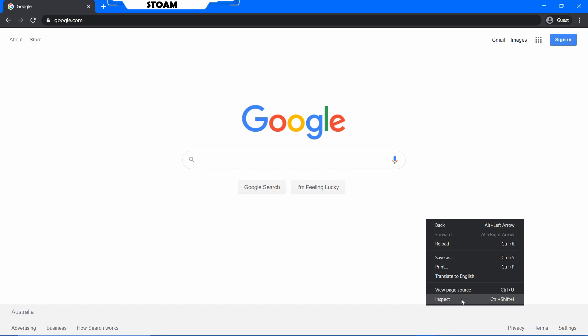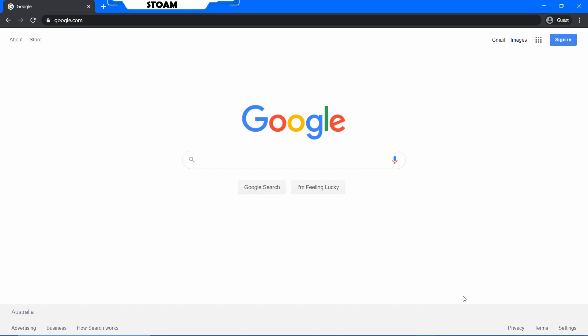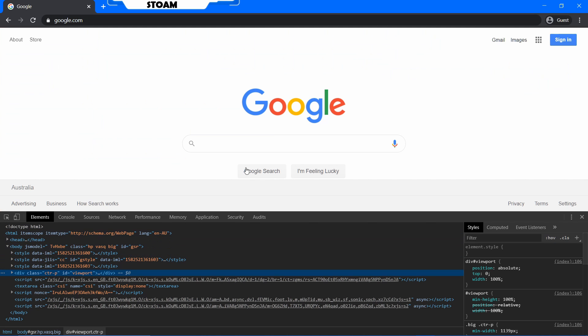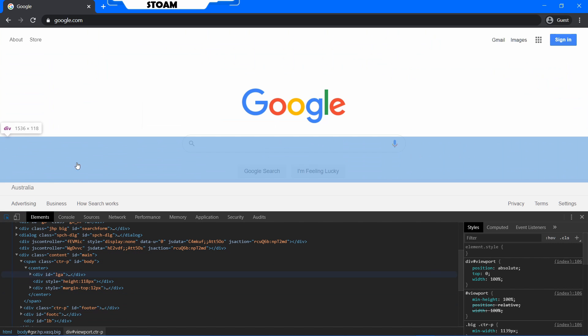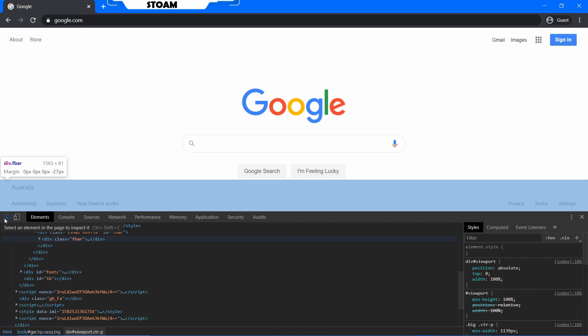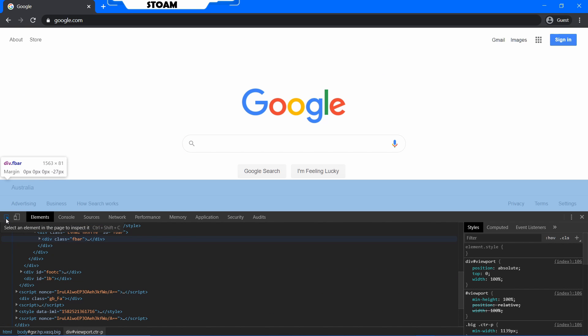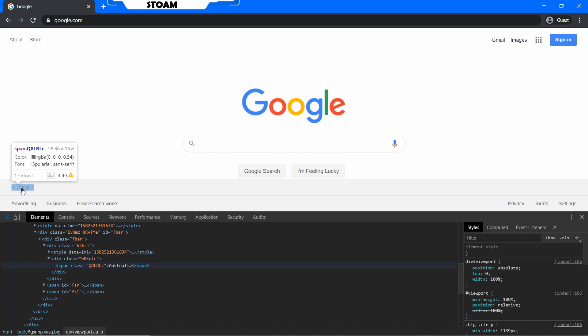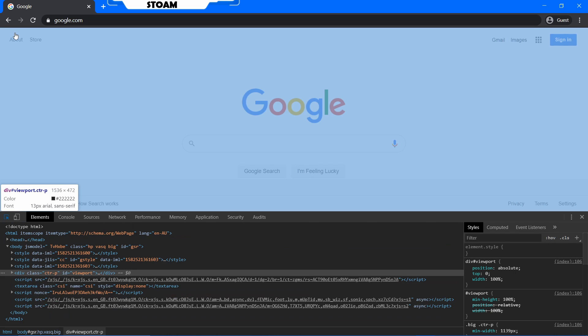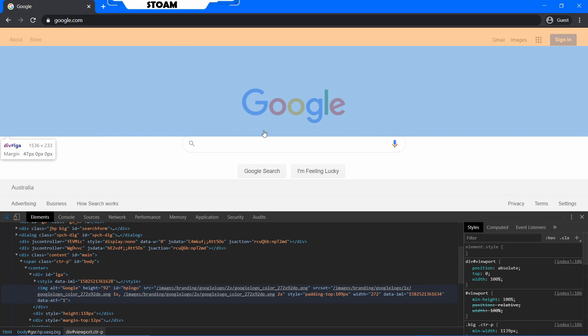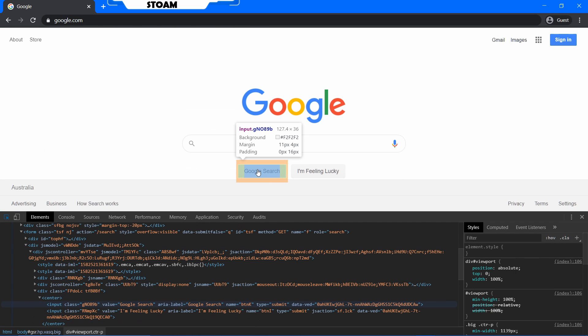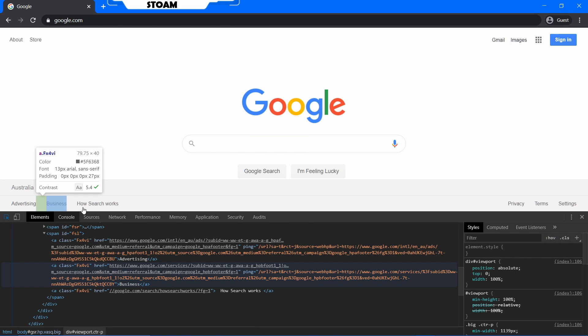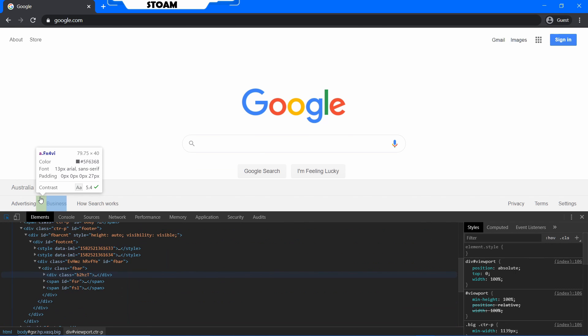Now I just inspect. Now if you want to select something in particular, a particular element, you want to go and click this button over here or do Ctrl+Shift+C, and then you can click around. It's pretty easy. Just go and click whatever you want and it will find the HTML element down here.